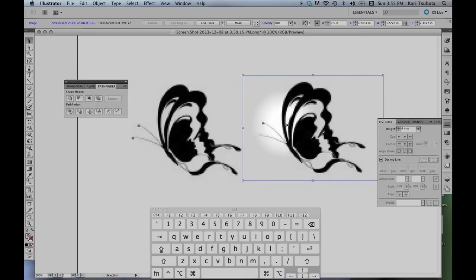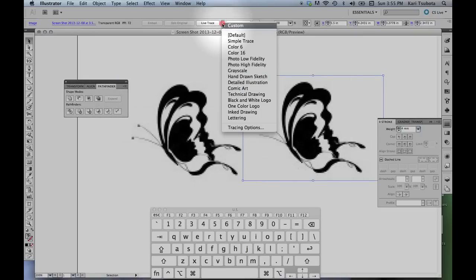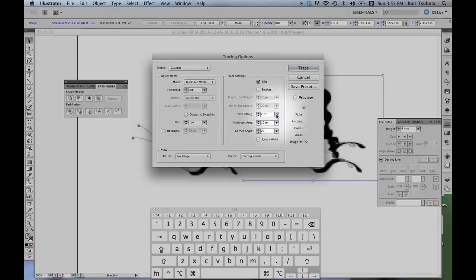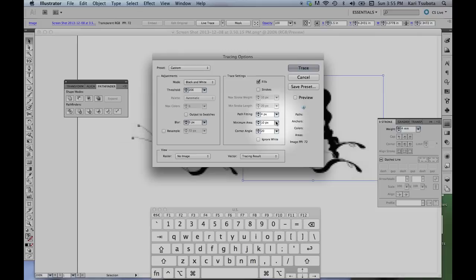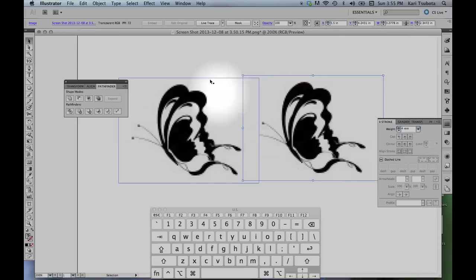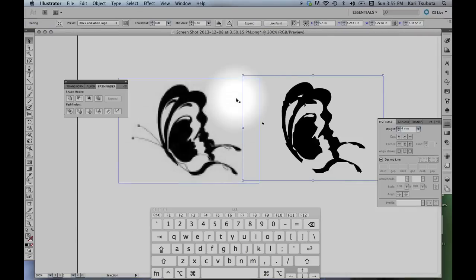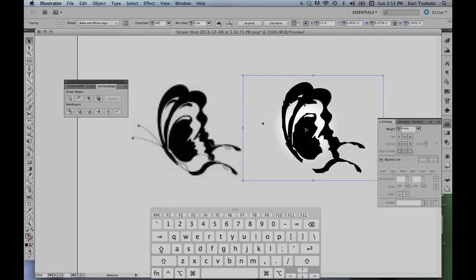The first image, I'm going to use LiveTrace. Up here, there's a lot of tracing options, and we can change the threshold and the path fitting, and all these do different things to affect the quality of the trace. What I'm going to do for this particular example is I'm just going to use one of the presets black and white logo so you can see what LiveTrace does.